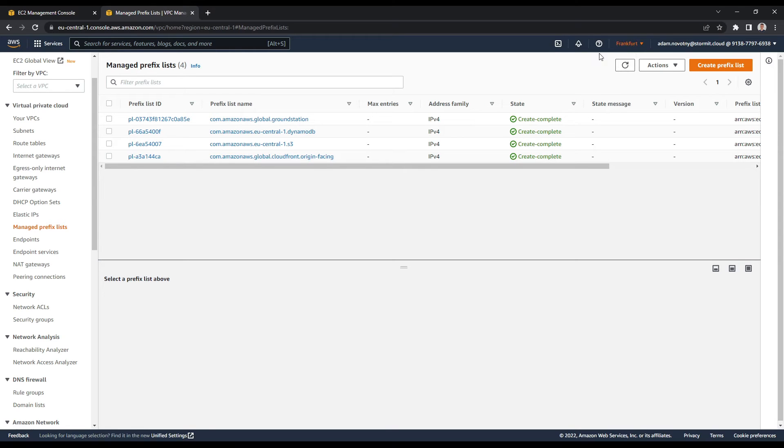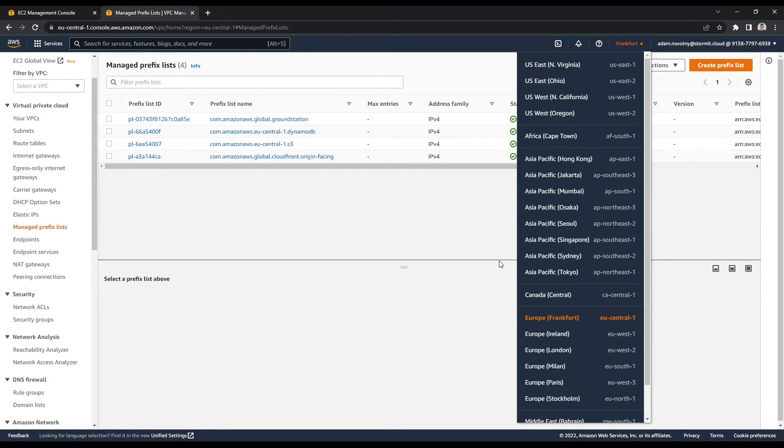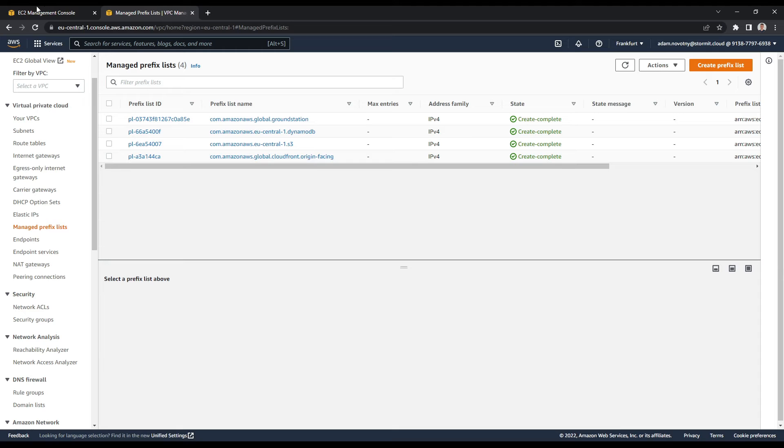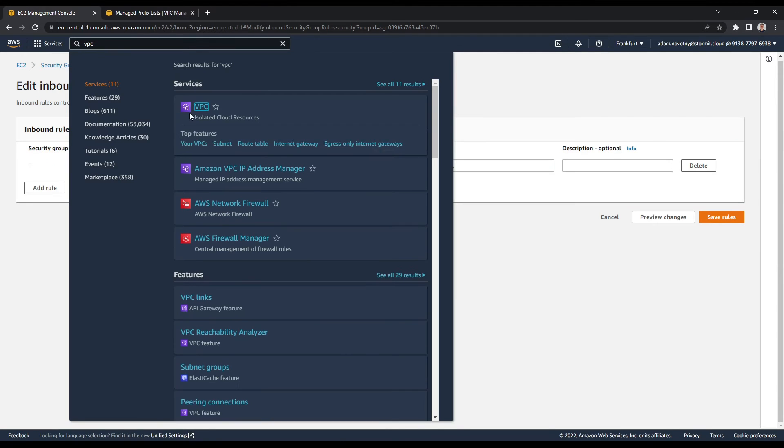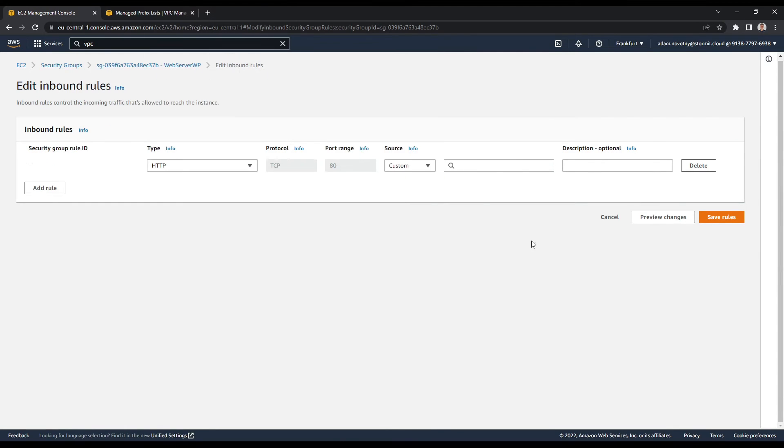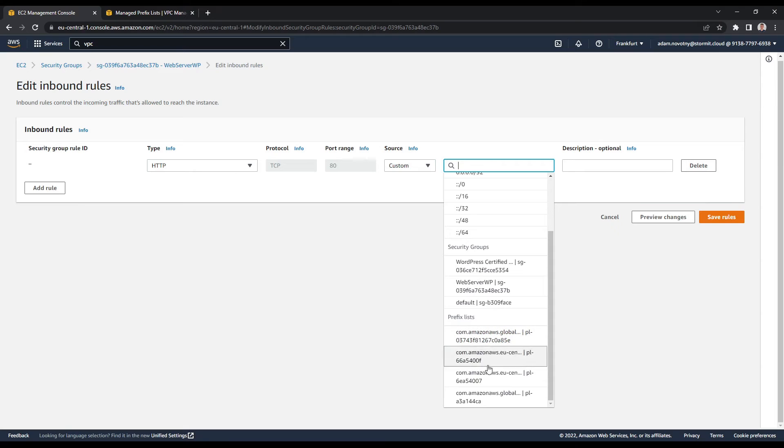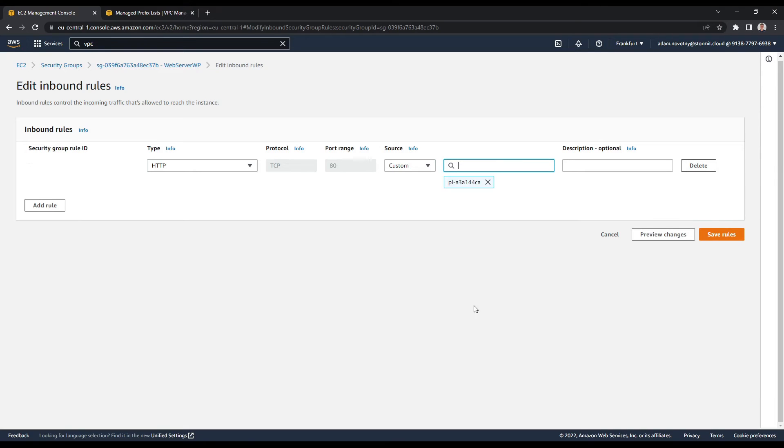So be aware of that. If you are using another region, you will see another name here. And I can go back to EC2 again and choose my source here.